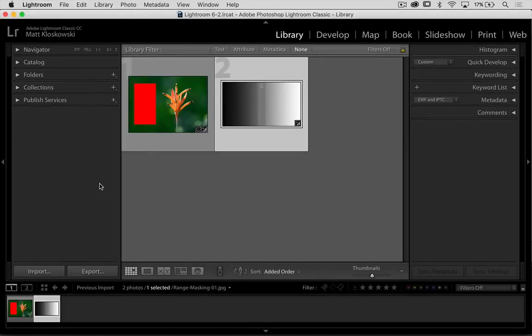We're going to take a look at the new range masking feature that was added into the latest version of Lightroom in October 2017.